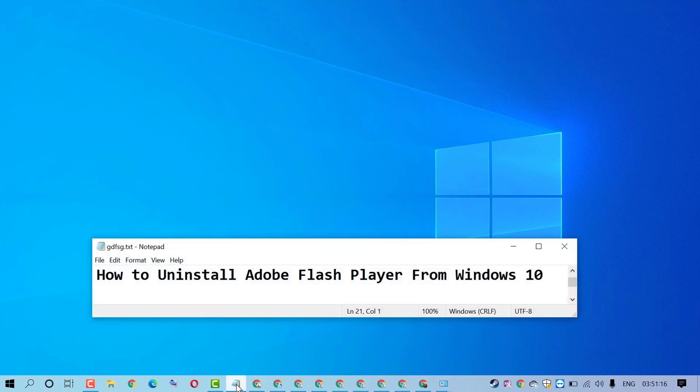In this video, I'm going to show you how to uninstall Adobe Flash Player in Windows 10 PC.